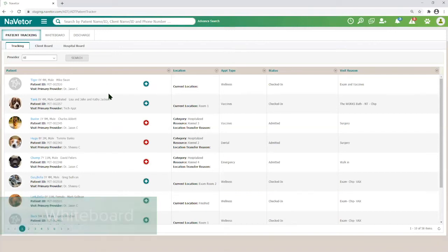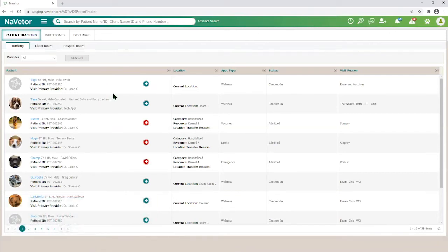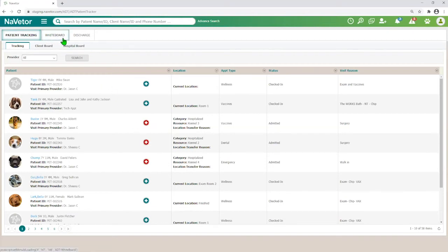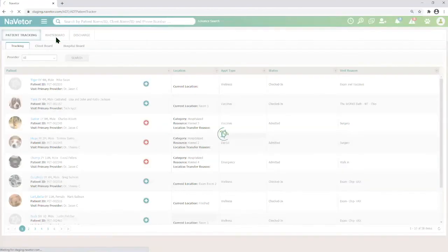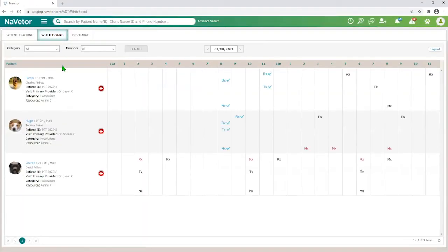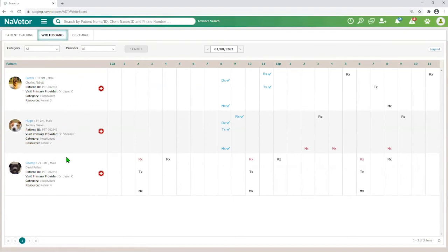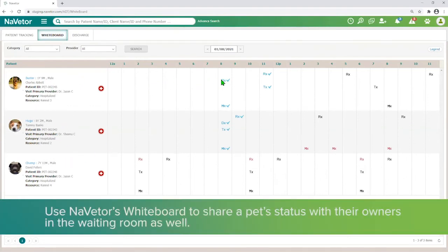The patient tracking board is so helpful because it allows the staff to see who's in the clinic and where they are. You can clearly see that Tank is in room one and Gus and Bella are in room two. You can also see that some are highlighted in red because they're hospitalized — they've already been admitted to the hospital. I'm going to go to our whiteboard where we can see those hospitalized patients. We've got three here, and you can see the different types of medications and things that have already been done for these patients.